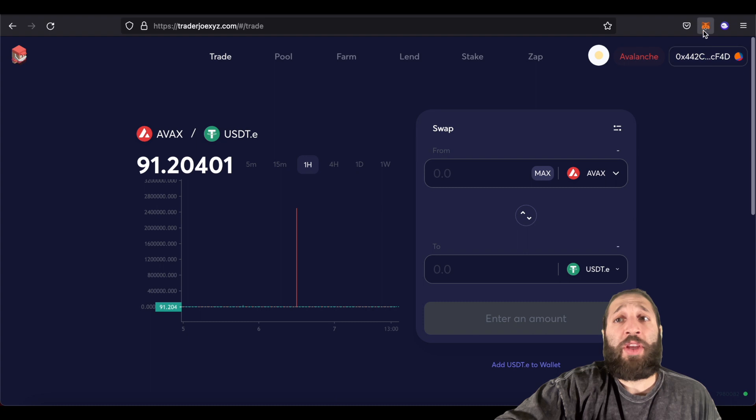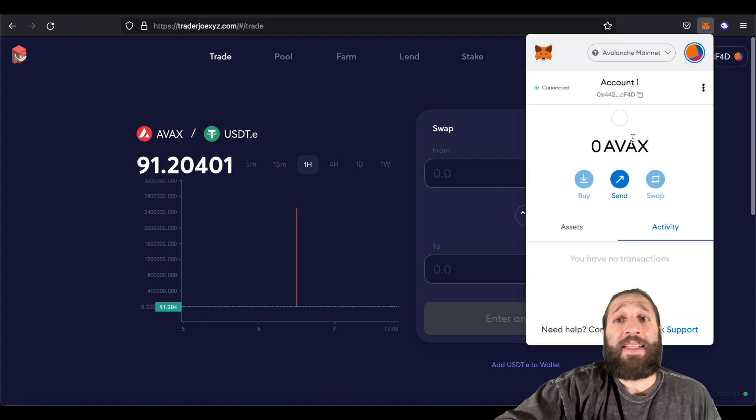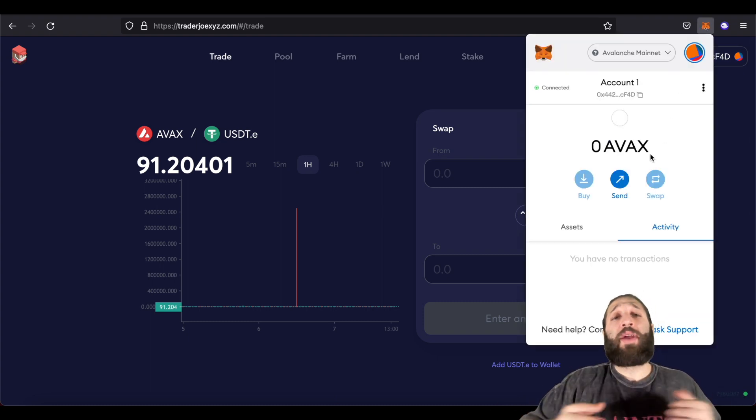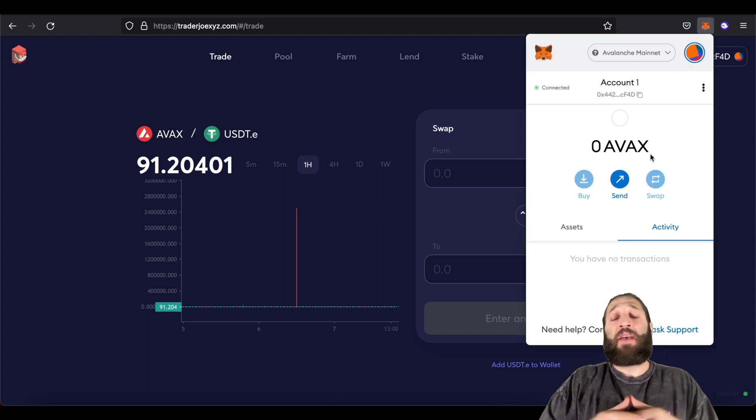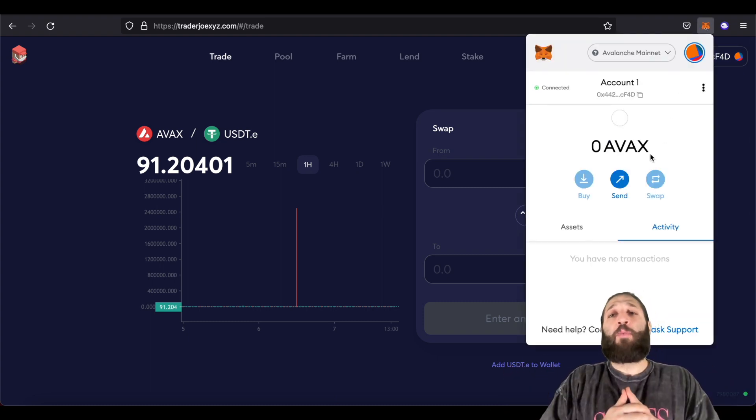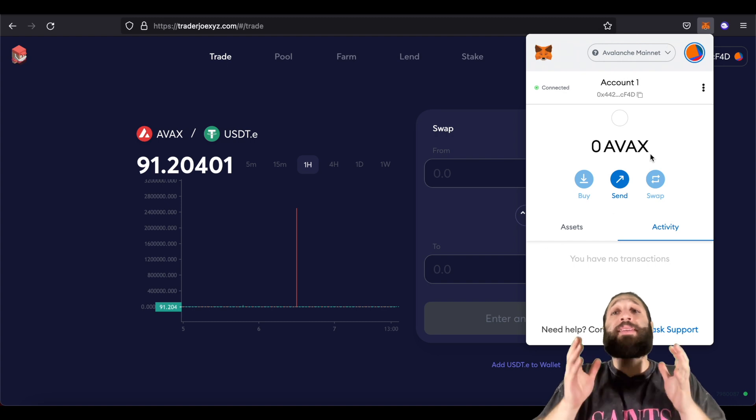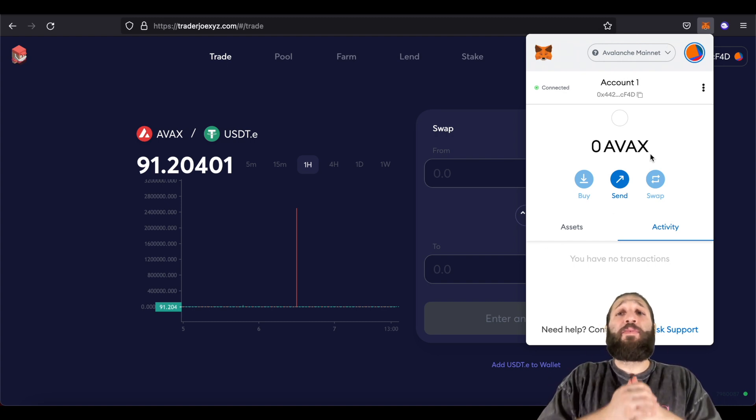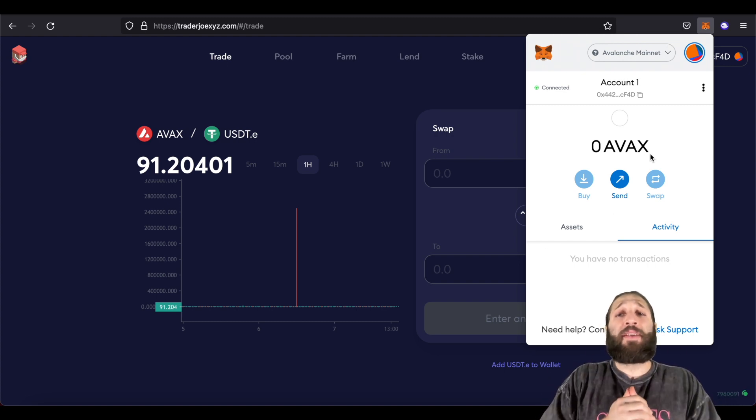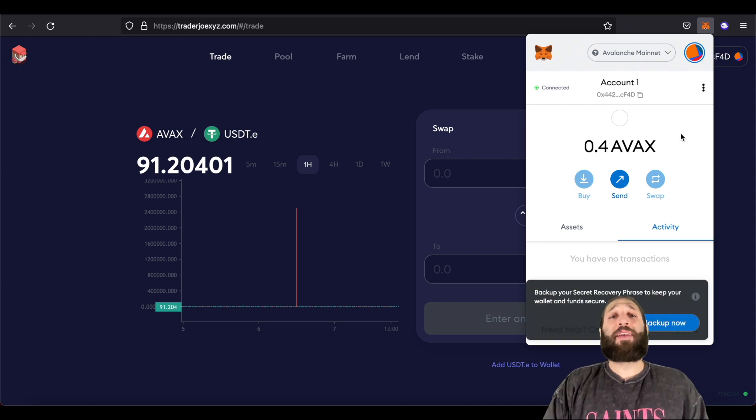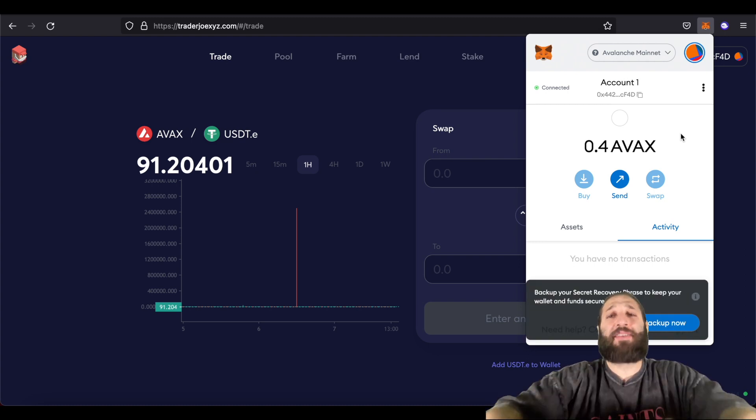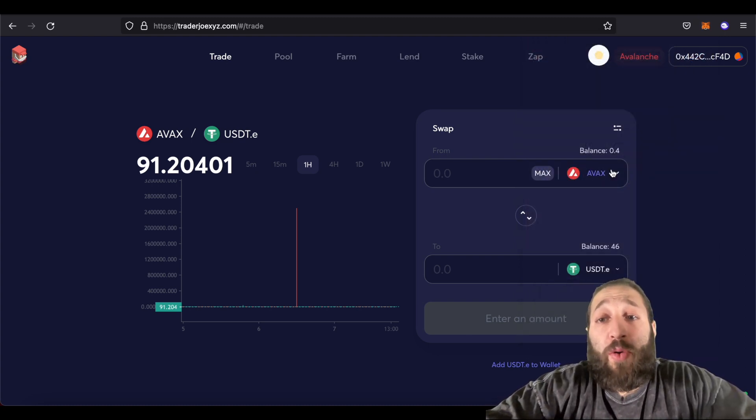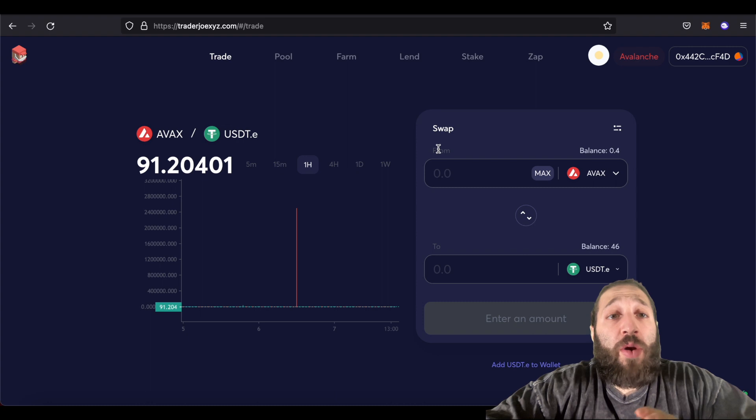And now we can trade. We just need some AVAX. So a great way to get AVAX is just buying it on Binance and then sending it over here. So give me a few seconds and I'll send over some AVAX. Okay, so I've transferred a little bit of AVAX to my wallet. And we are ready to rock. So we're on Trader Joe.